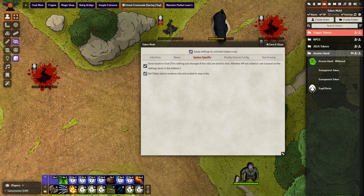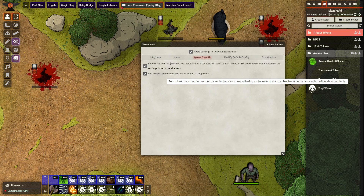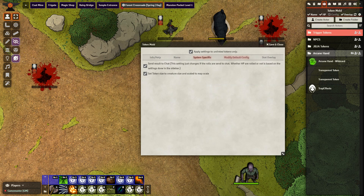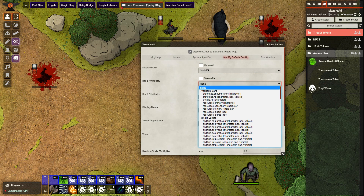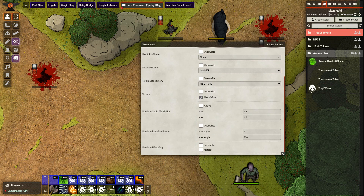We have system-specific settings. This will decide whether the HP dice rolling is going to be sent to chat and how the token is going to be sized to the map scale. Here we have what bars are going to be shown, as far as whether we want to show attributes like HP, experience, things like that.